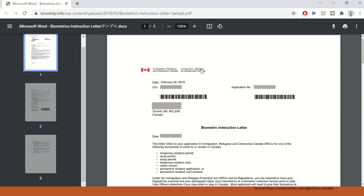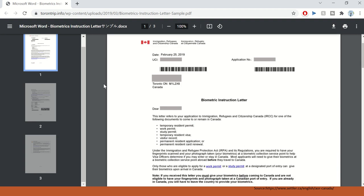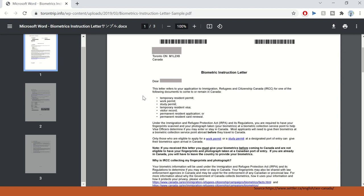As you can see on my screen, this is a sample biometric instruction letter and it has a date on it. It has your UCI number, your application number. It has from where it was generated or to whom it was generated and then details. The letter refers to your application to IRCC for one of the following documents to remain in Canada.